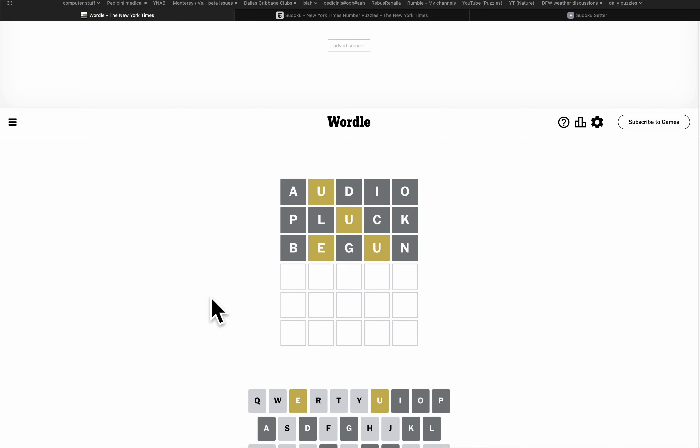I haven't used an S and H or an R yet. Well, let's try Usher.